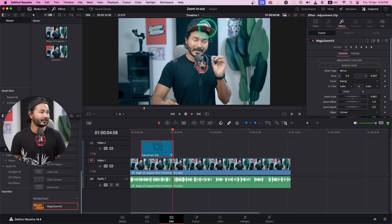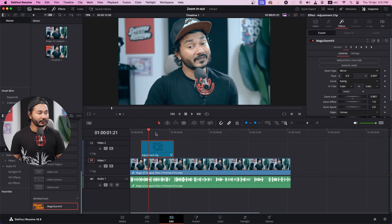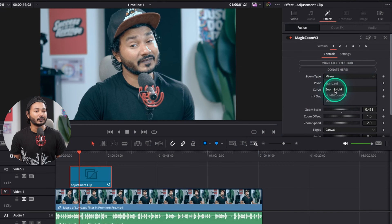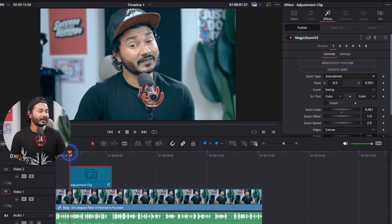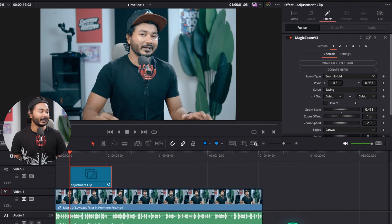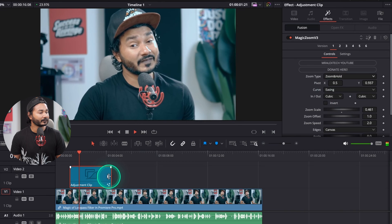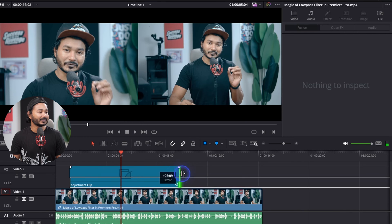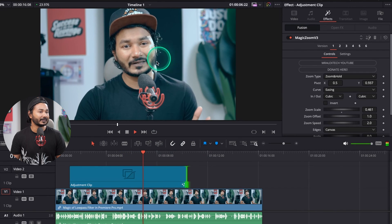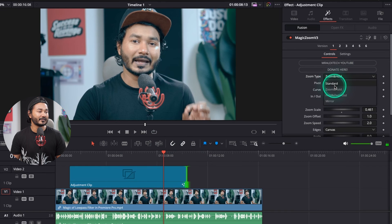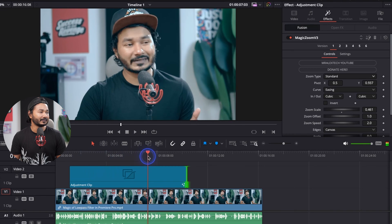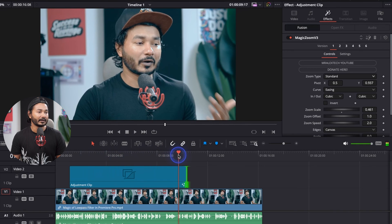If you don't want zoom in and zoom out but just want the zoom in option, select the adjustment clip and go to Zoom Type. From there you can select Zoom and Hold — what that will do is zoom in and then hold until the adjustment clip ends. If you play it back it holds that section. You can also use standard zoom, which will slowly zoom in to a point and then stop there.